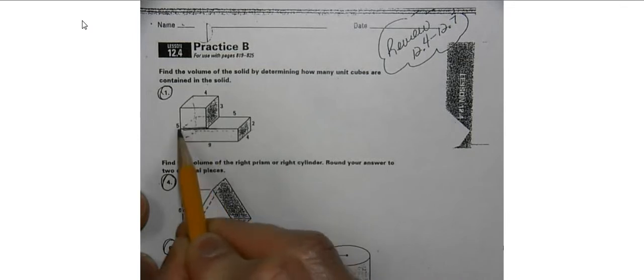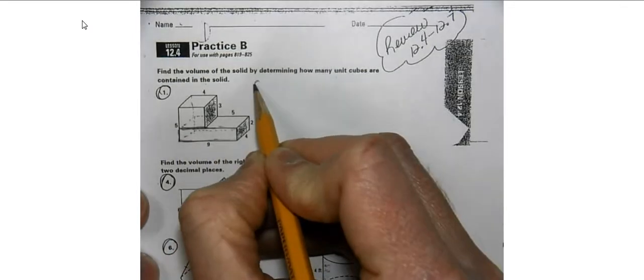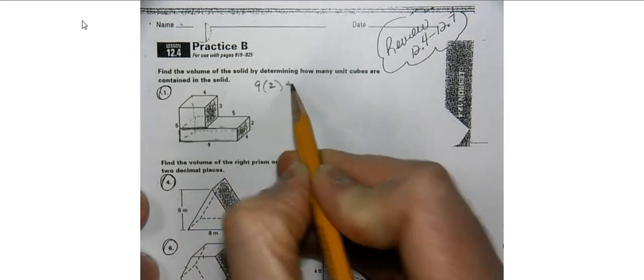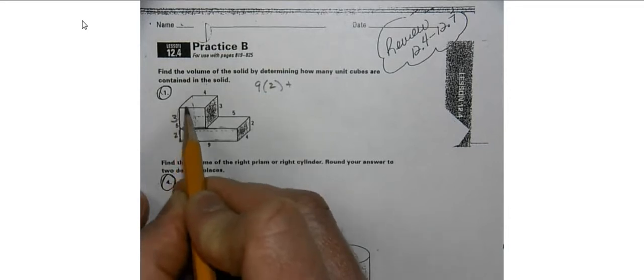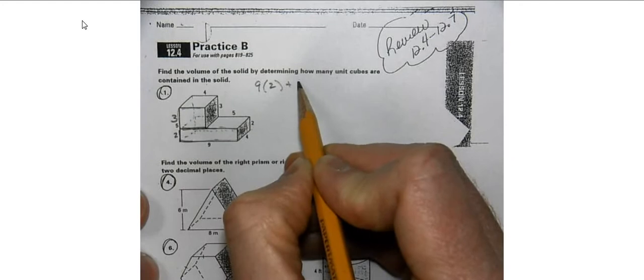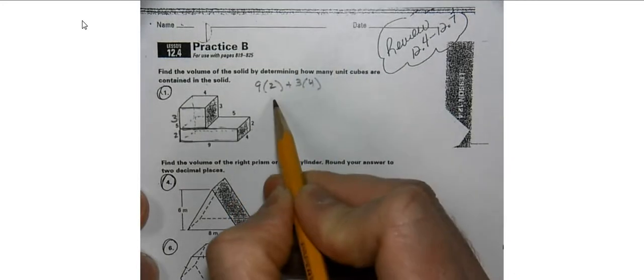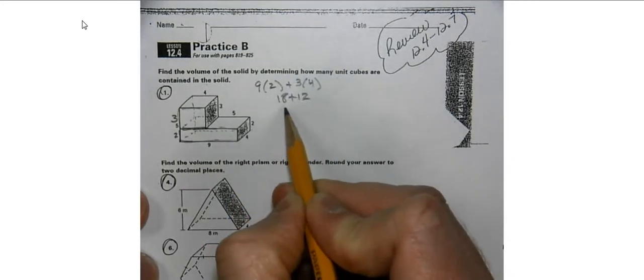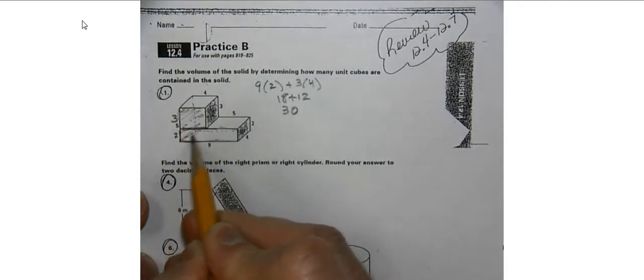This portion here is 9 by 2, so we have 9 by 2. And if this is 2, a total of 5 gives us 3, so this is 3 by 4. So 3 times 4. We have 18 plus 12, which gives us 30. The area of this base is 30.